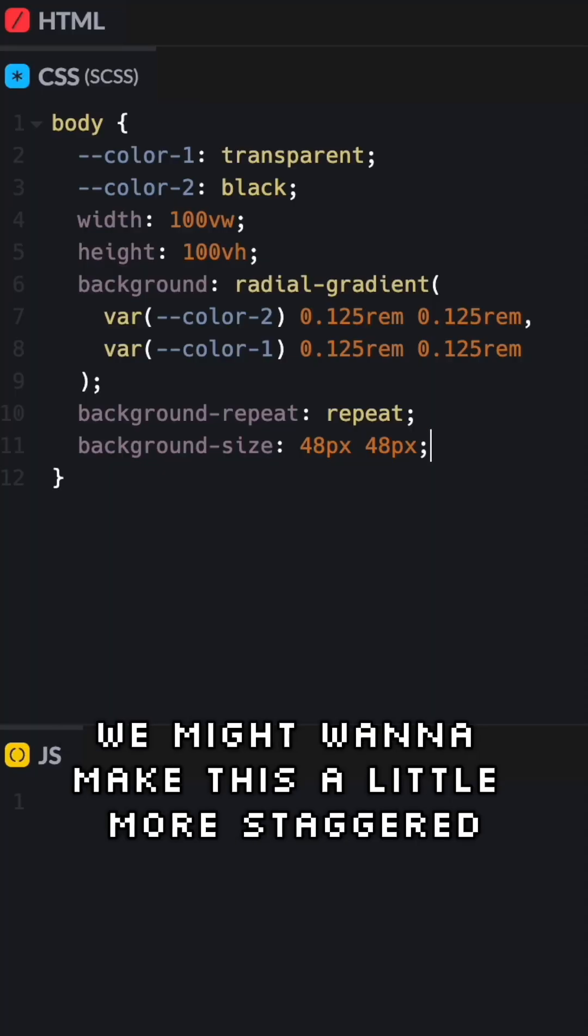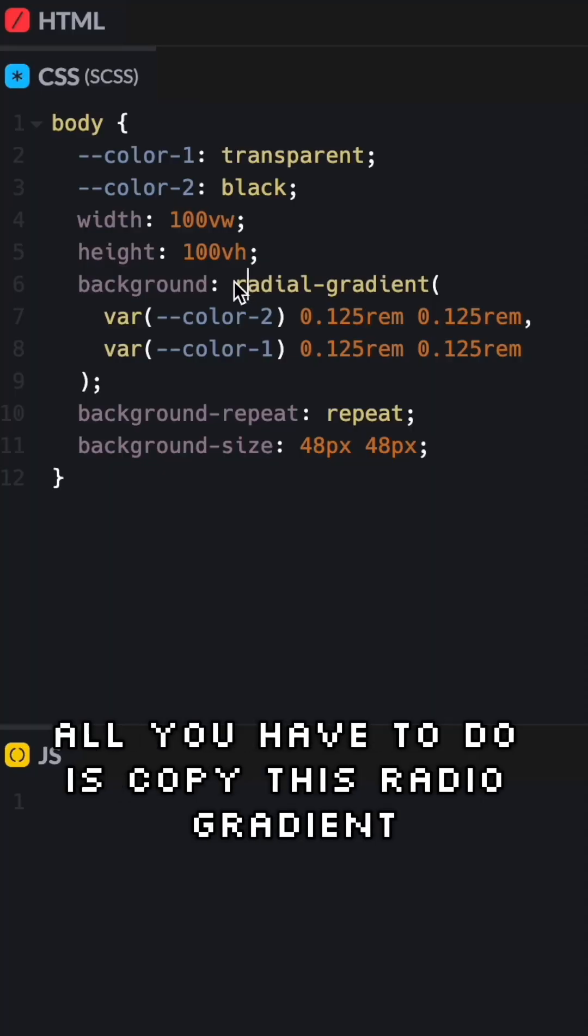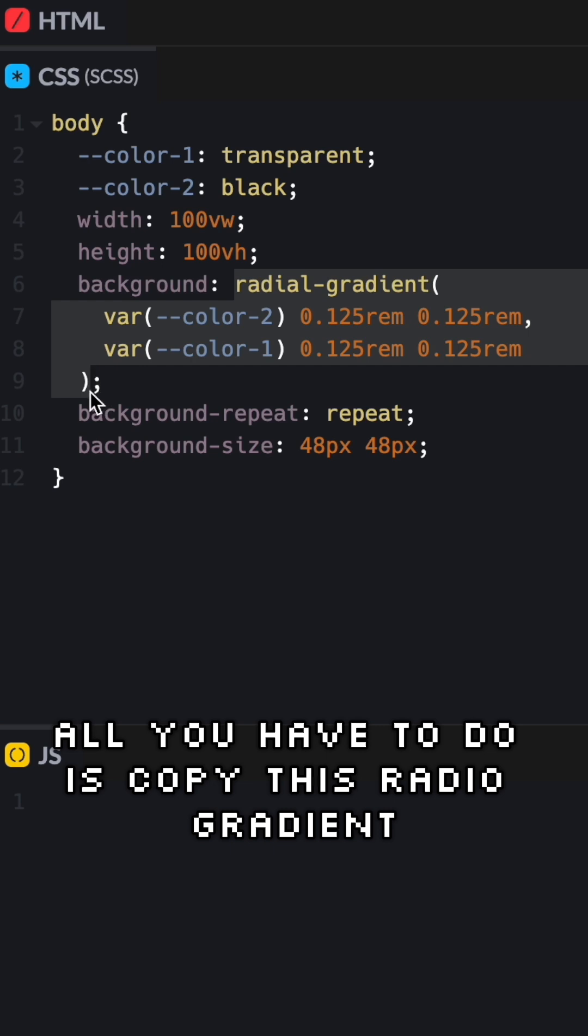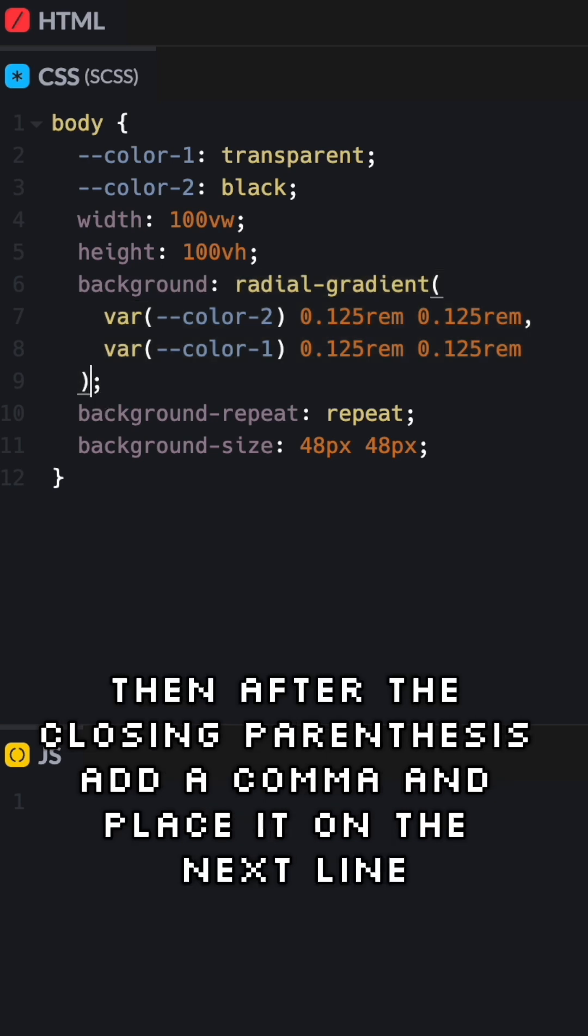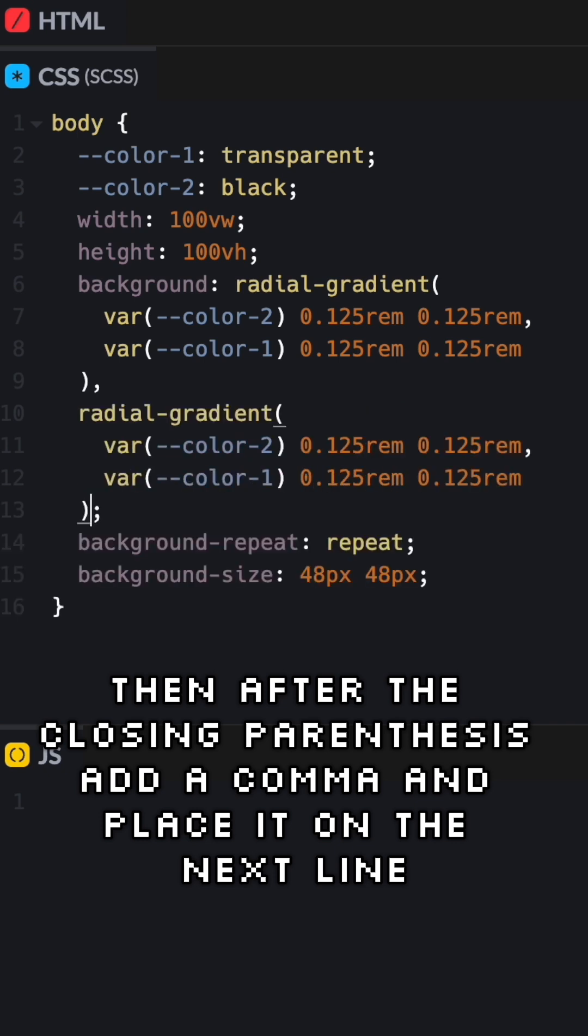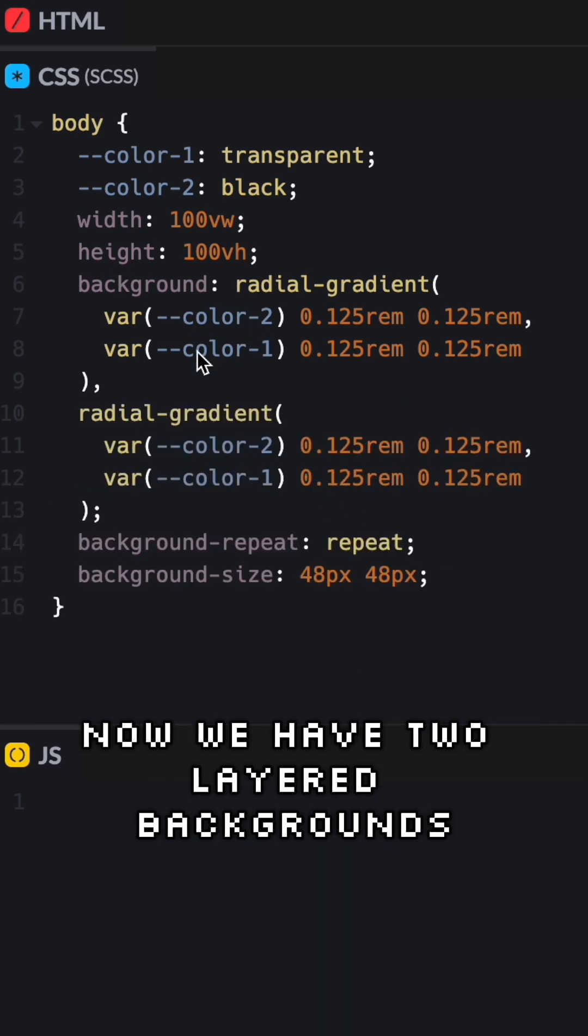We might want to make this a little more staggered. All you have to do is copy this radial gradient and after the closing parentheses add a comma and place it on the next line. Now we have two layered backgrounds.